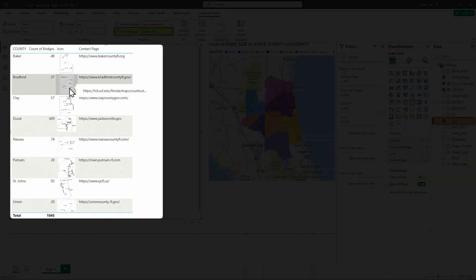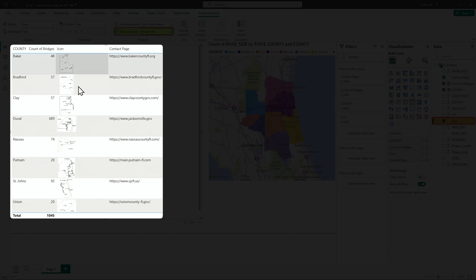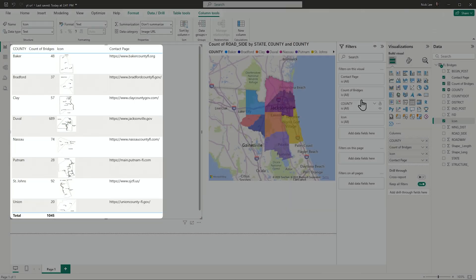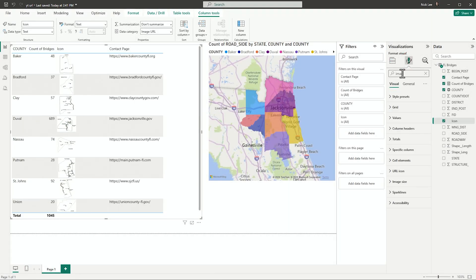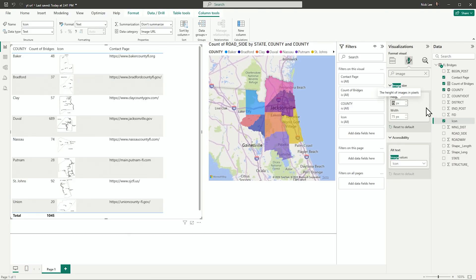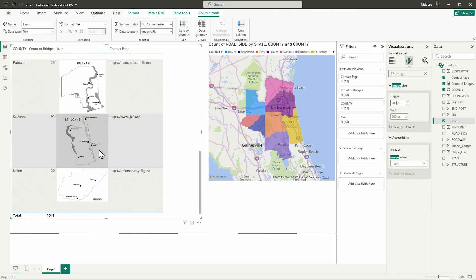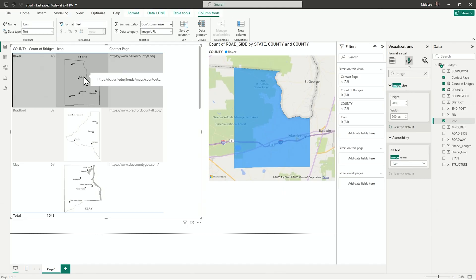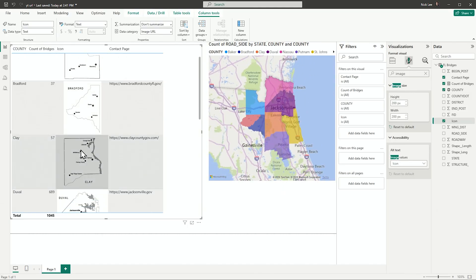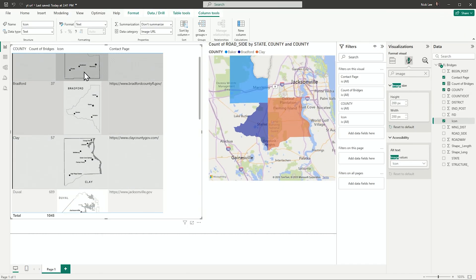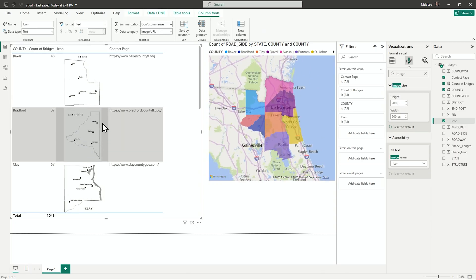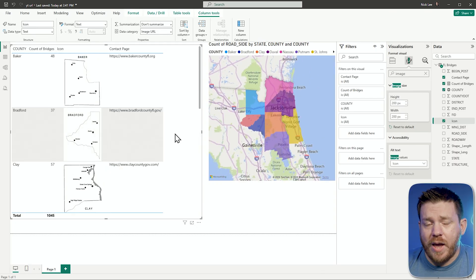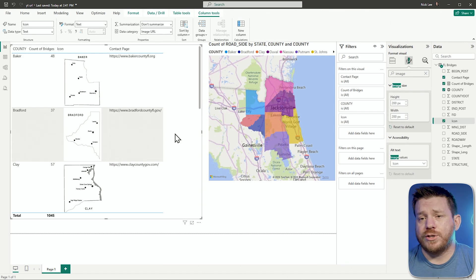Suddenly I have an image displayed for each one of my counties. I can even make these icons bigger by going into the format pane and searching for image — there's an image height setting I can increase. Now I can scroll down and see each county's image displayed in my report. And I can click on Baker County to highlight it in my map visual, or multi-select with Bradford County. That's how easy it is to display an image from an image URL right here in Power BI.